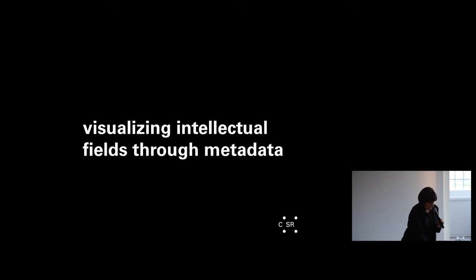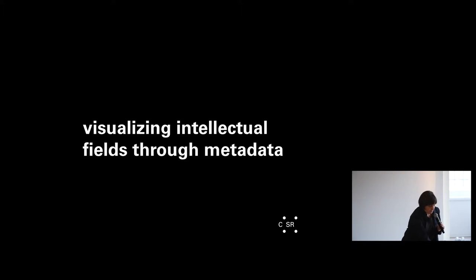The third point: visualizing intellectual fields through metadata.